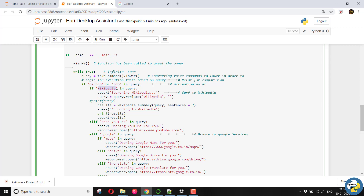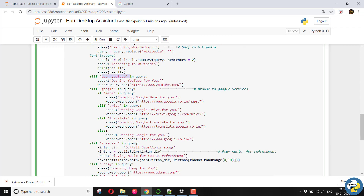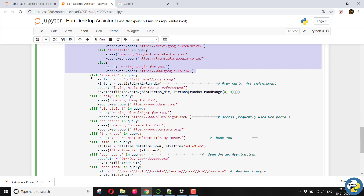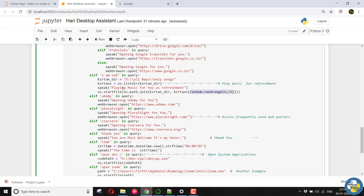Like okay Google or something similar. Here is for searching Wikipedia. Here open YouTube. Open some of your Google services. You can modify as per your requirements and satisfaction. Here I have placed my directory where I have placed many songs and it will play some random song whenever I say that I am sad.